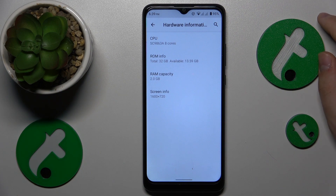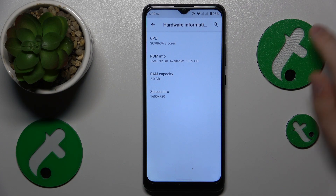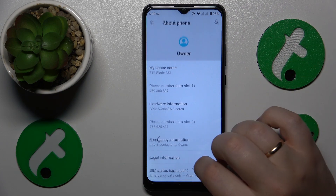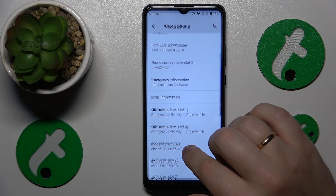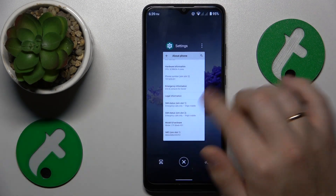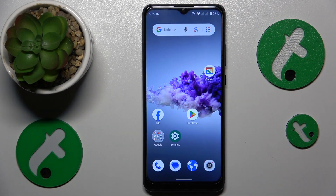In my case, my device has 2 gigabytes of built-in random access memory. That'll be it for this video — thanks for watching and bye-bye!